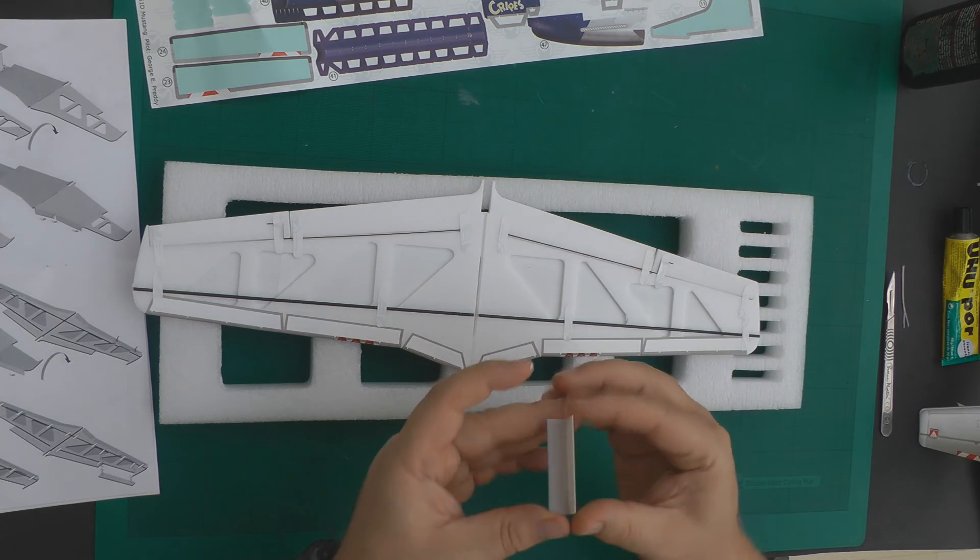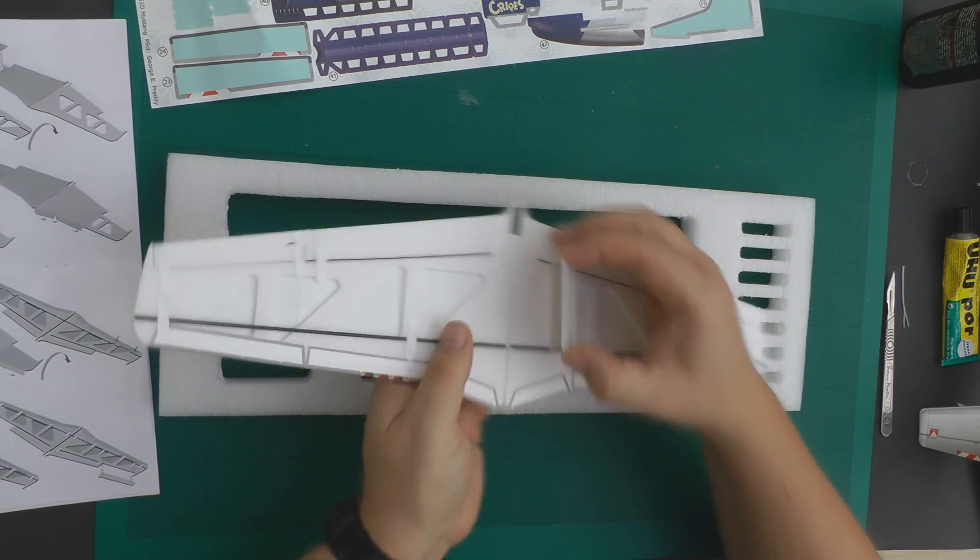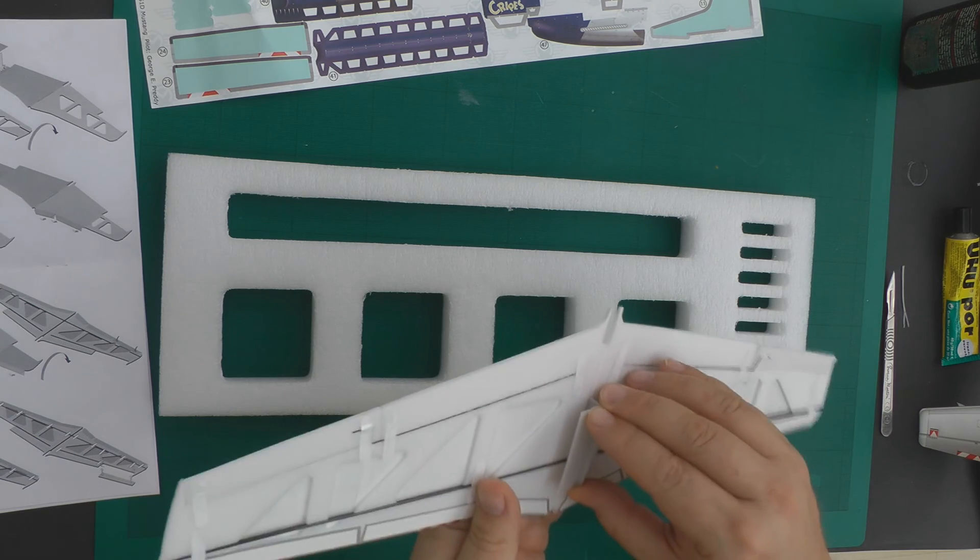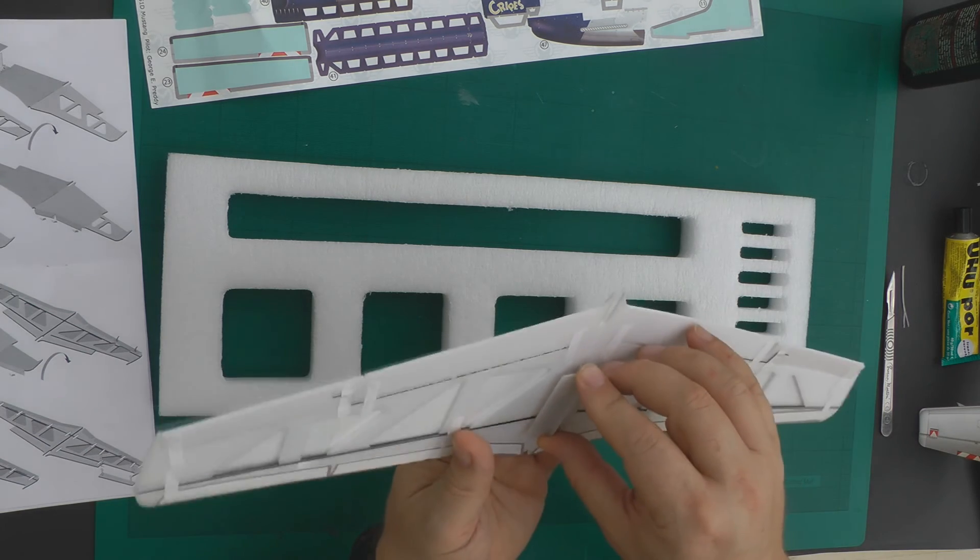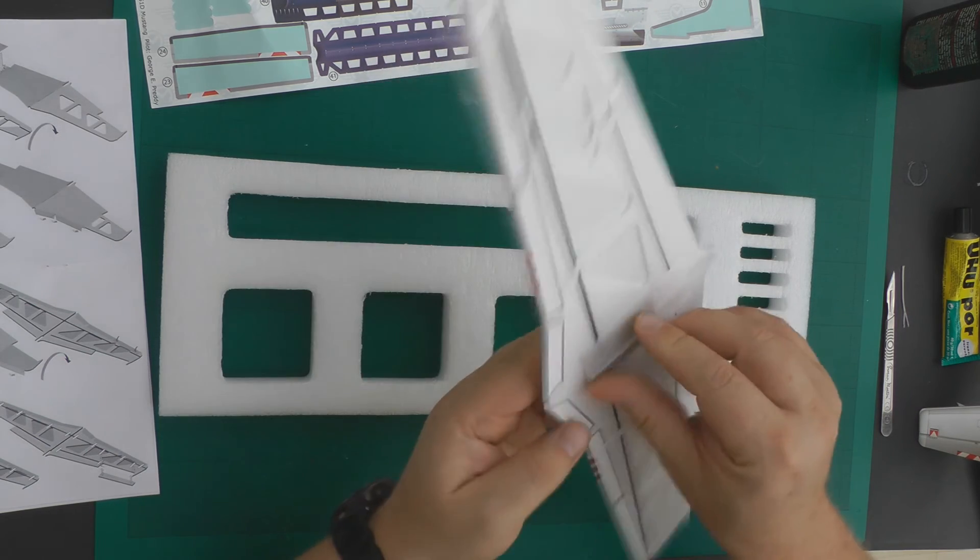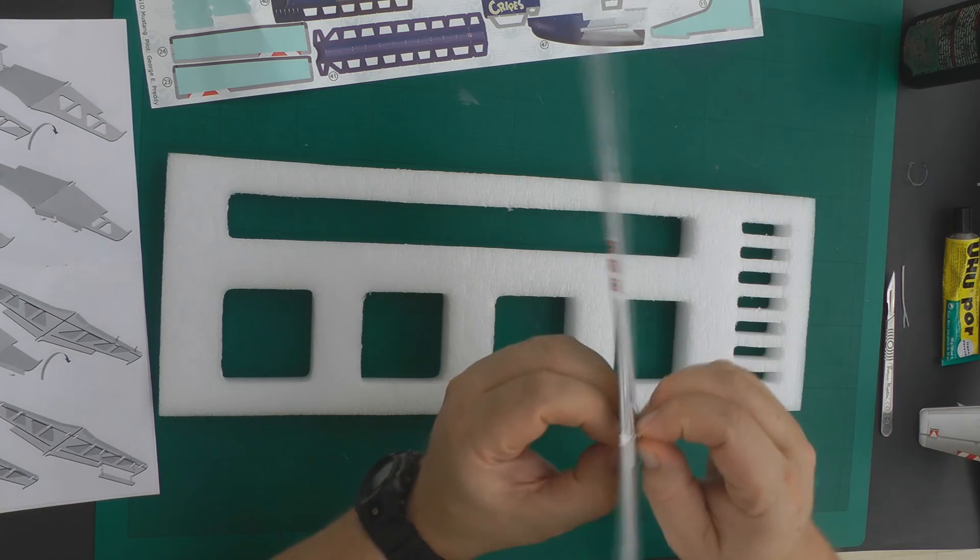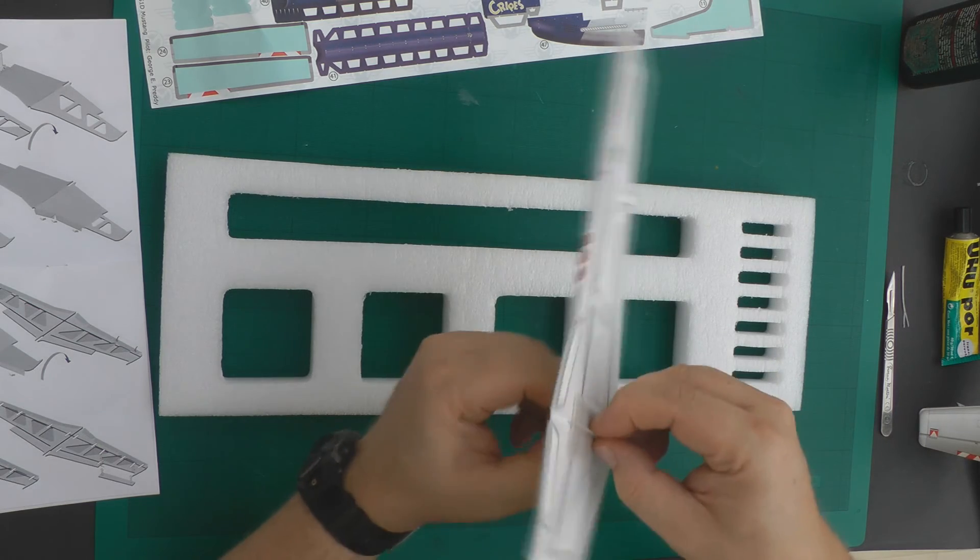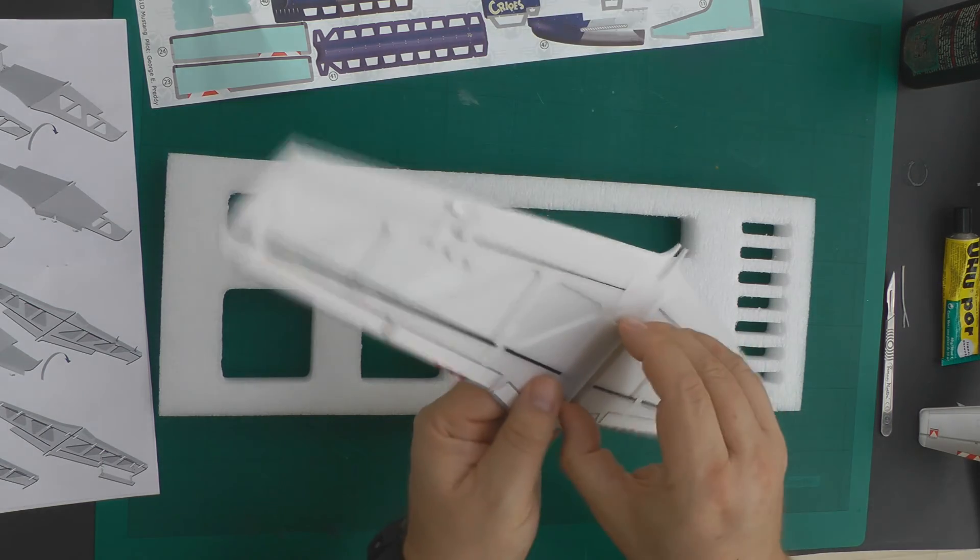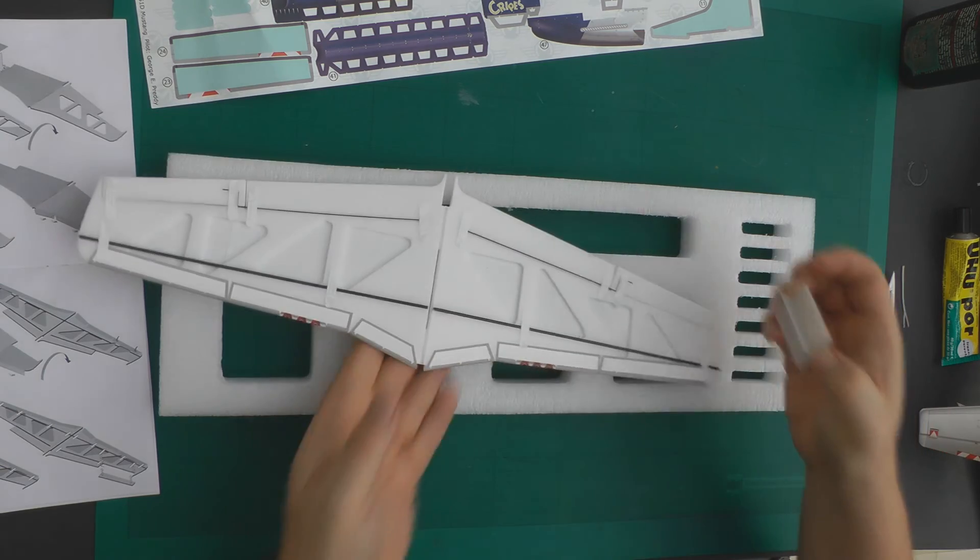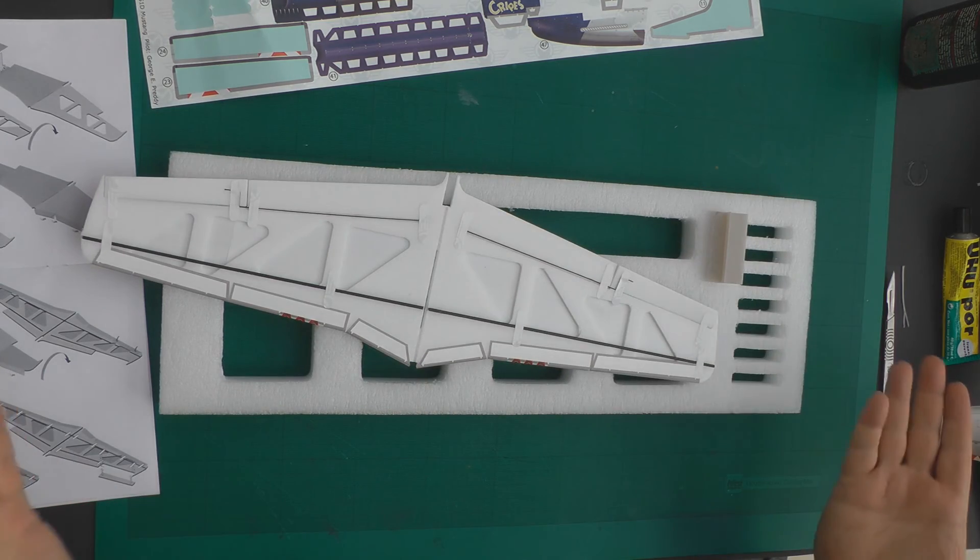And what I'm going to do before this glue dries is I'm just going to pop the brace into the wing, make sure that it makes contact so it deposits some of the glue onto the wing and then just remove it and let the two surfaces dry off.